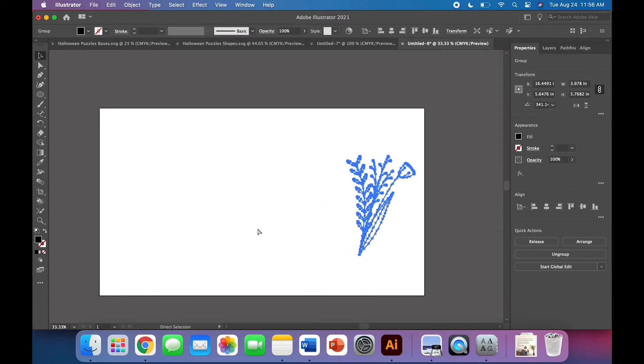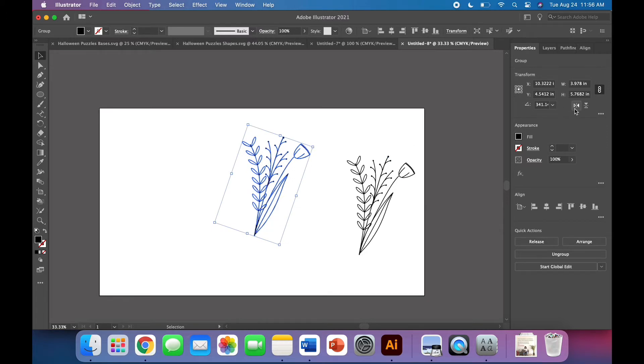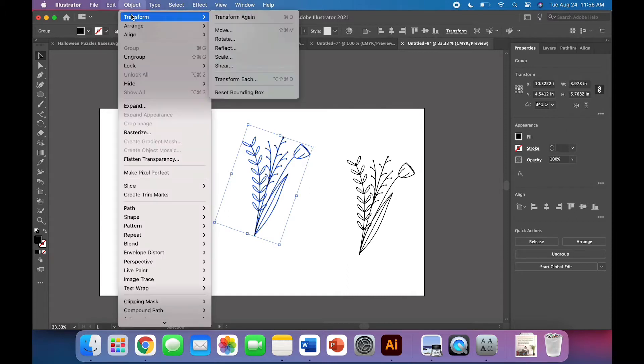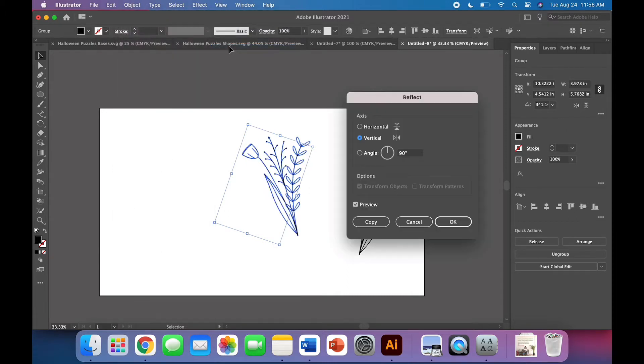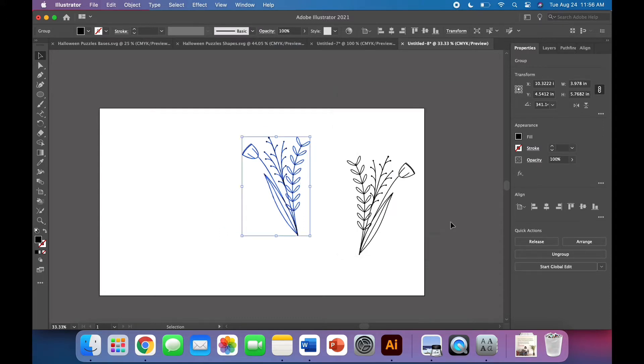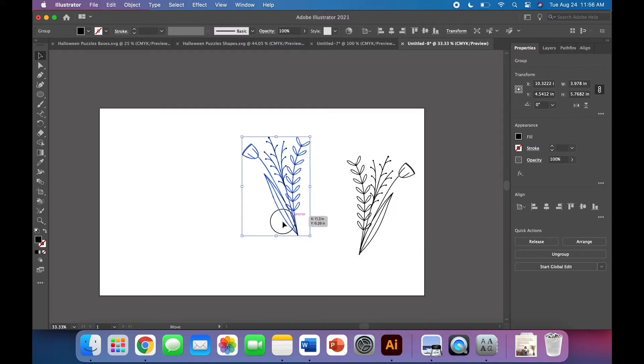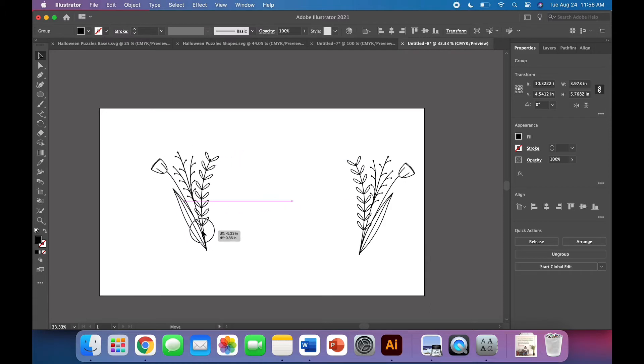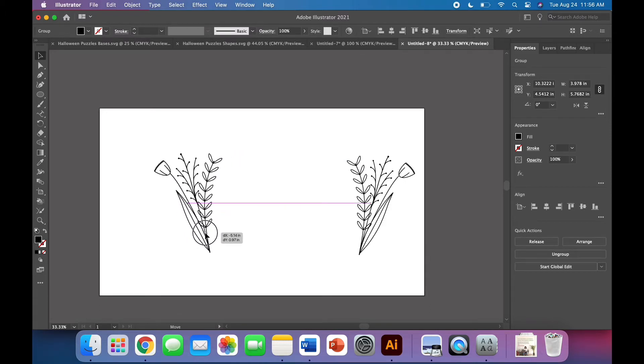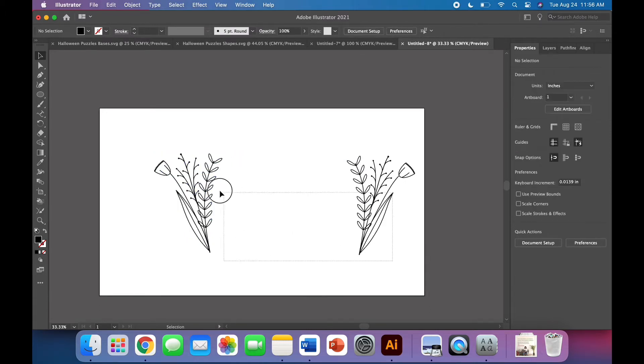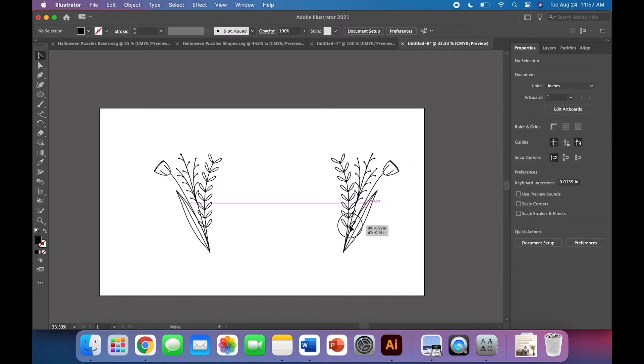I'm going to copy, paste. I'll use this little button here to flip it horizontally. If you don't have this panel set up yet, no big deal. You can also go up to Object, Transform, Reflect and make sure that you're reflecting it over the vertical axis. All right, so now it is a mirror image of the other one. So this is starting to look like a nice little frame for a sign.